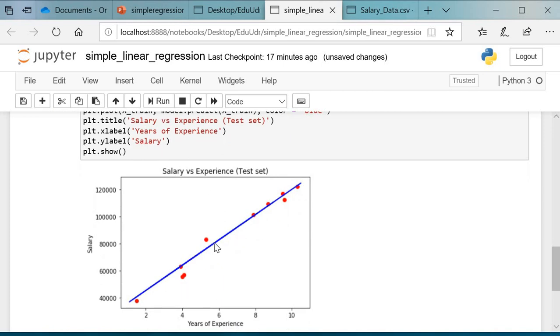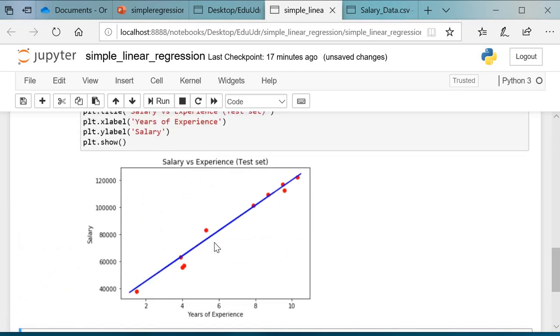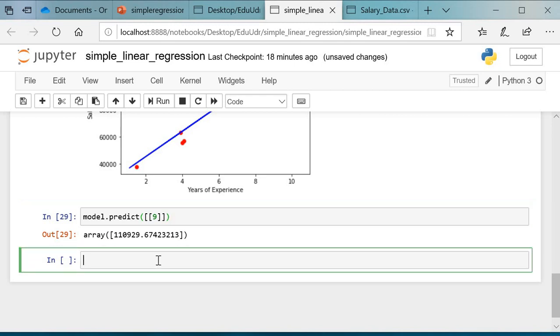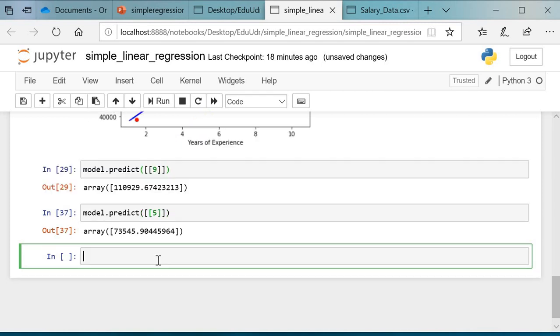Now let us predict the salary for some x number of years. Let us predict for five years: model.predict([[5]]). For five years, we have obtained 73,545.90. We'll compare this with our dataset.